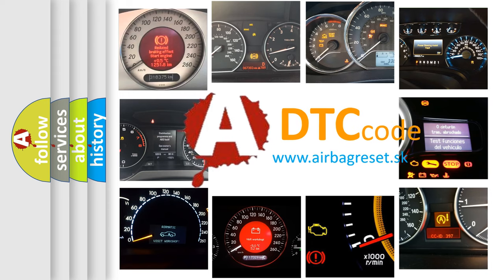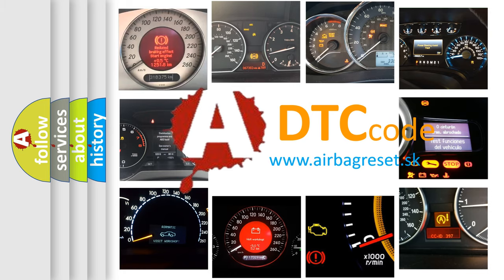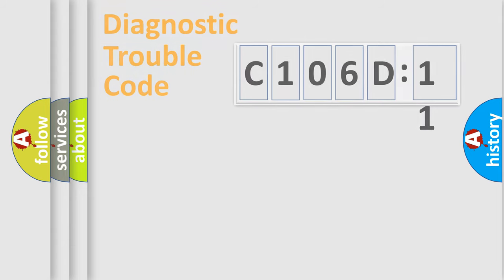What does C106D11 mean, or how to correct this fault? Today we will find answers to these questions together.